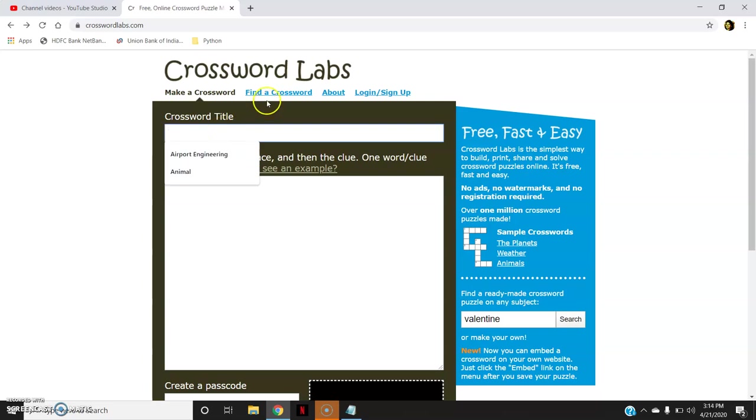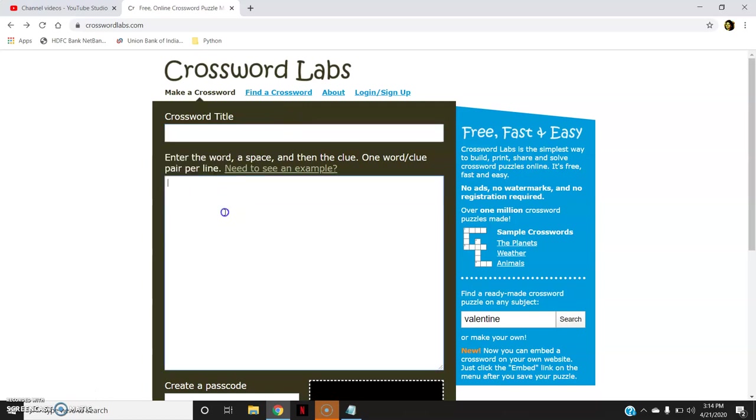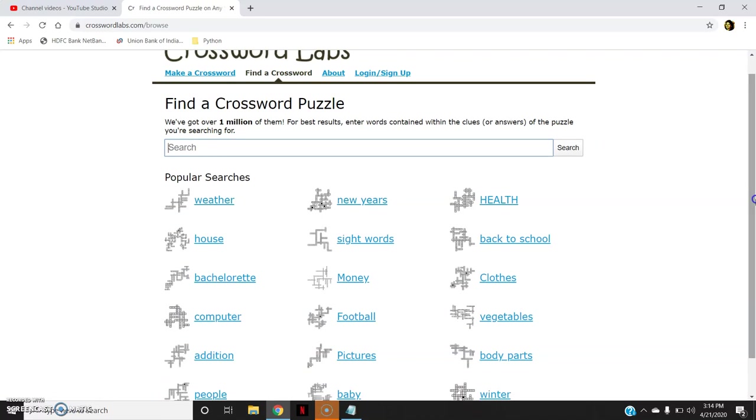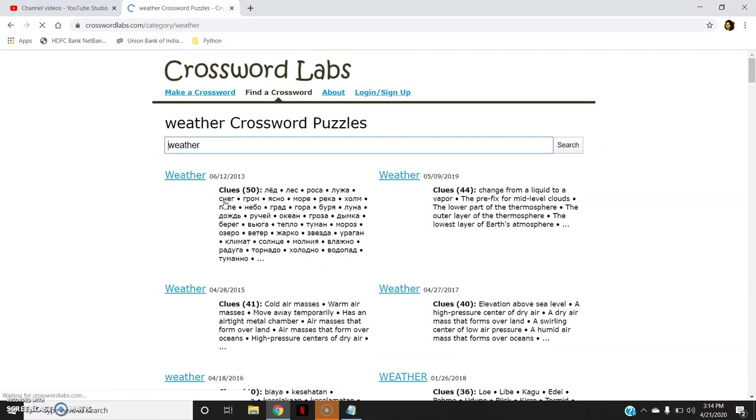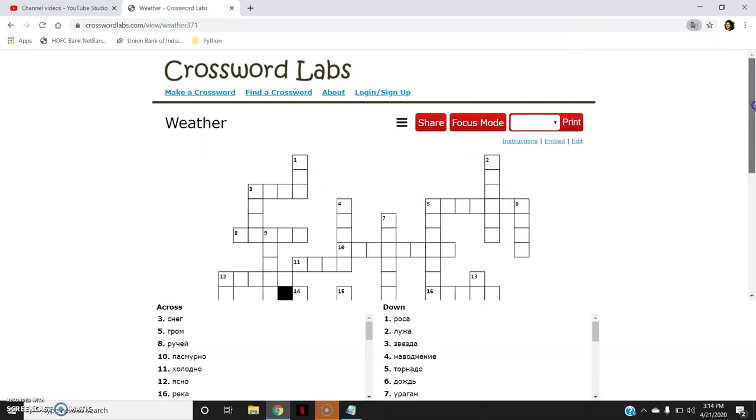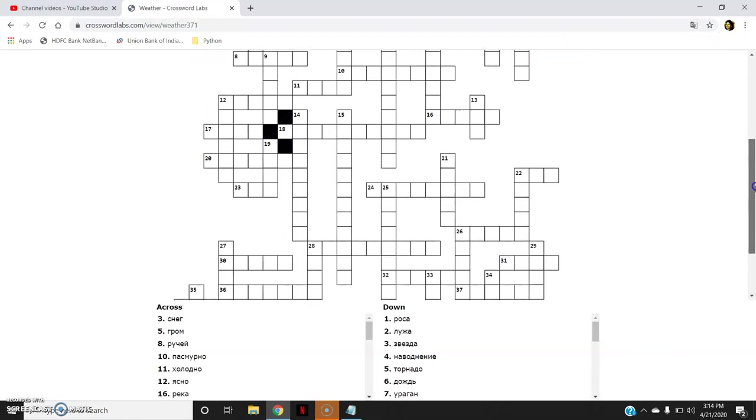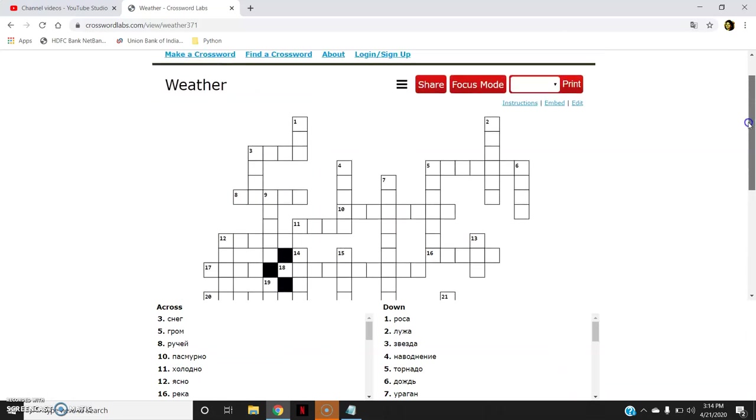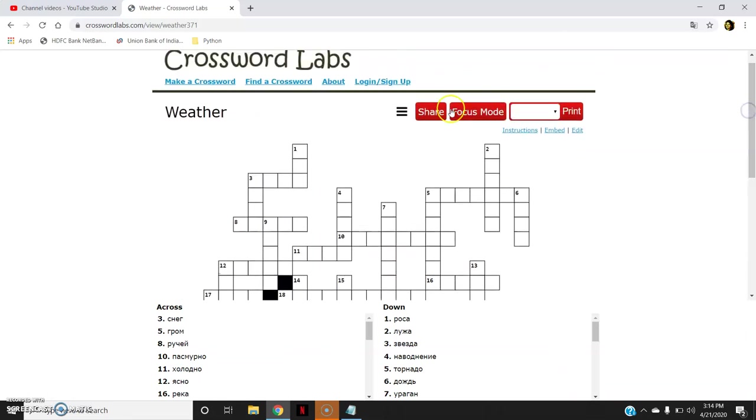Now here I can even find, you can see here find a crossword. I have various options available, various subjects and topics in which I can go and find a crossword. So I get a crossword already available for that particular topic and this I can share with my students.